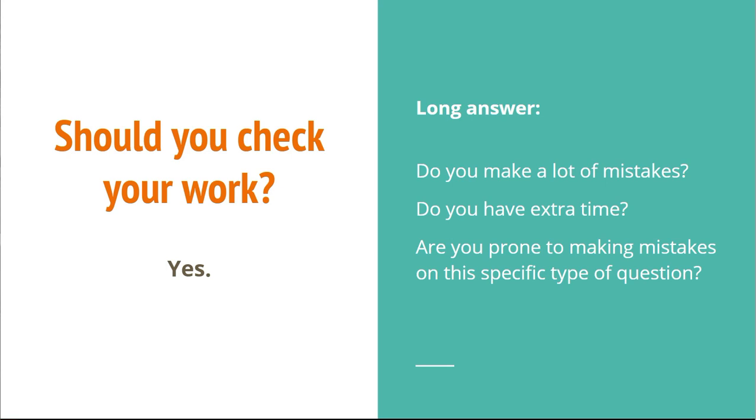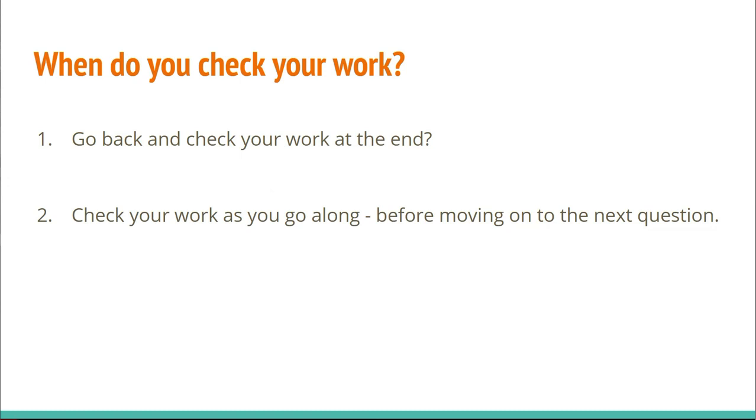If you follow tip number one, keeping track of what you get wrong, maybe you could only check the problems you're prone to getting wrong, or you could just be more careful about checking the problems you're prone to getting wrong.